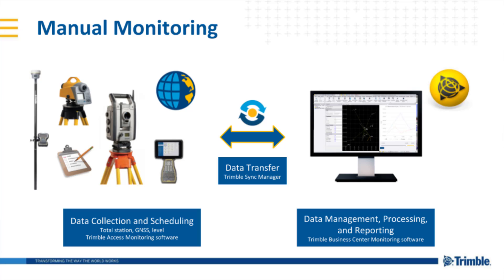This can be done using total stations, GNSS, both RTK and static, level, or scanning. You can also use a field software such as Trimble Access Monitoring to streamline the scheduling and collection of that data while in the field.